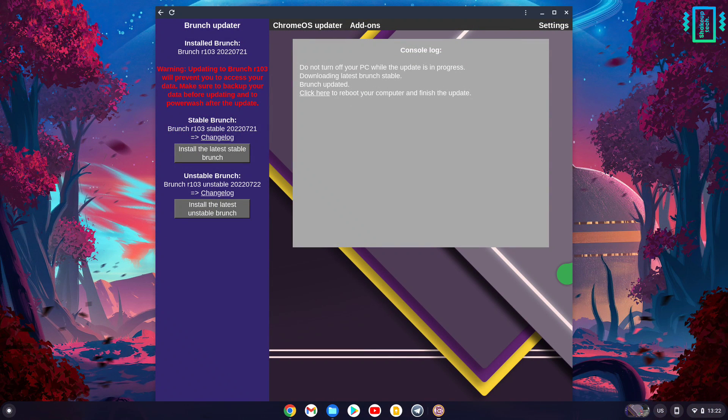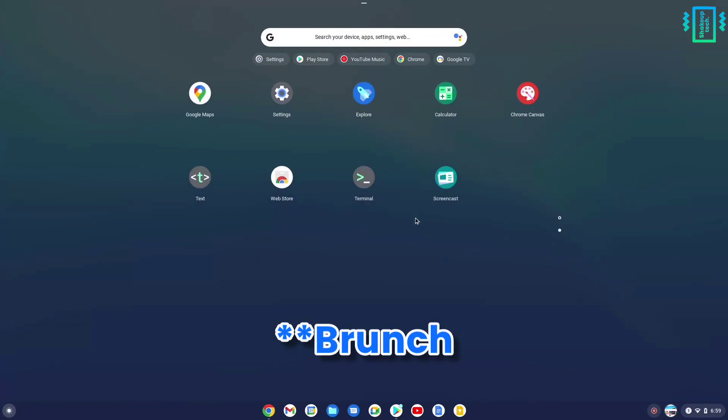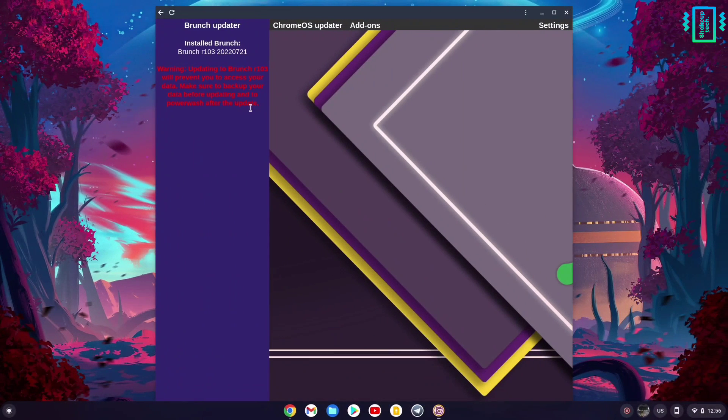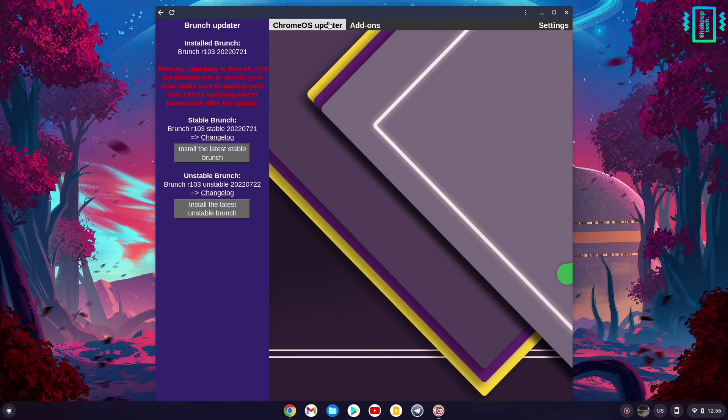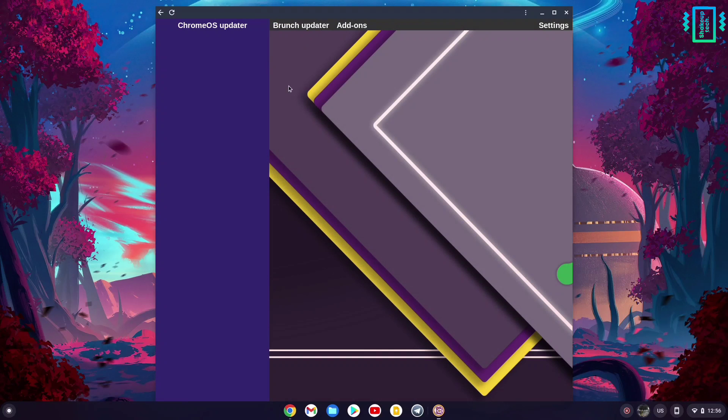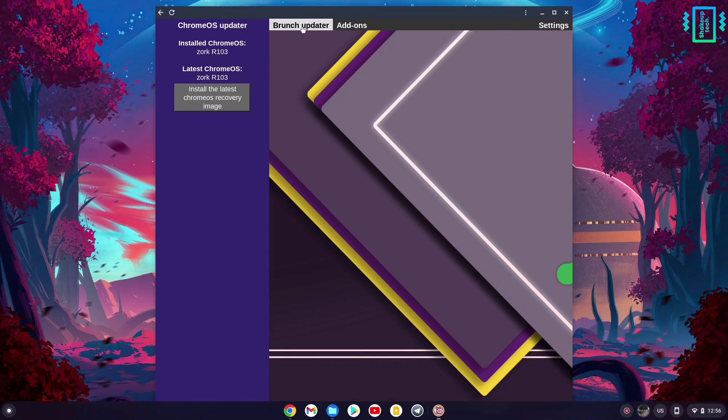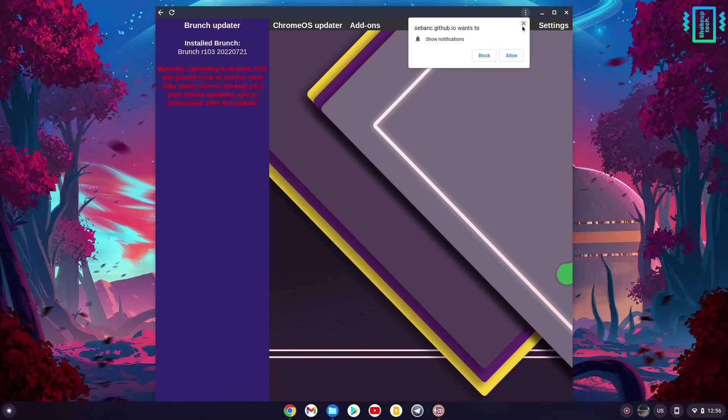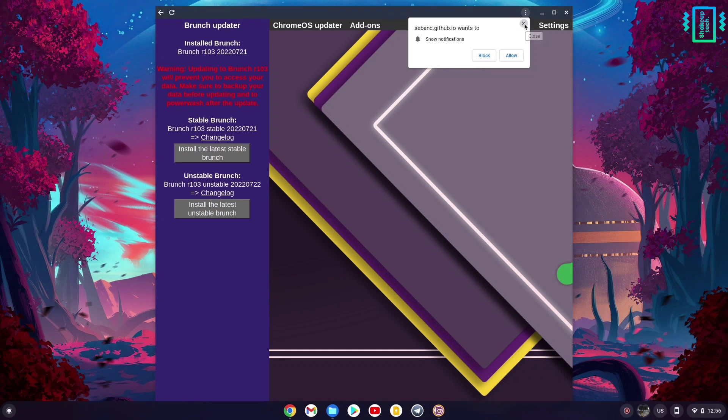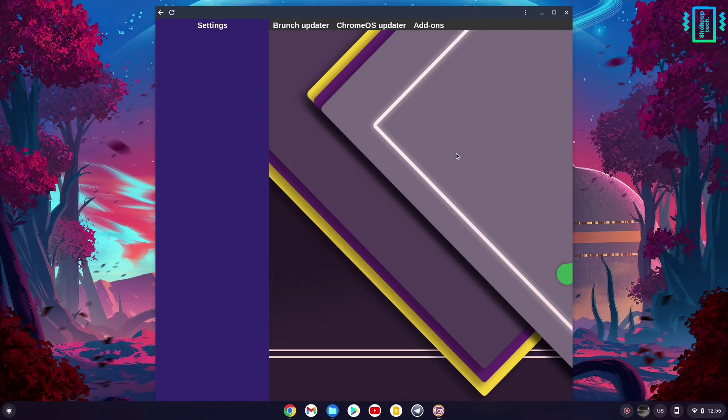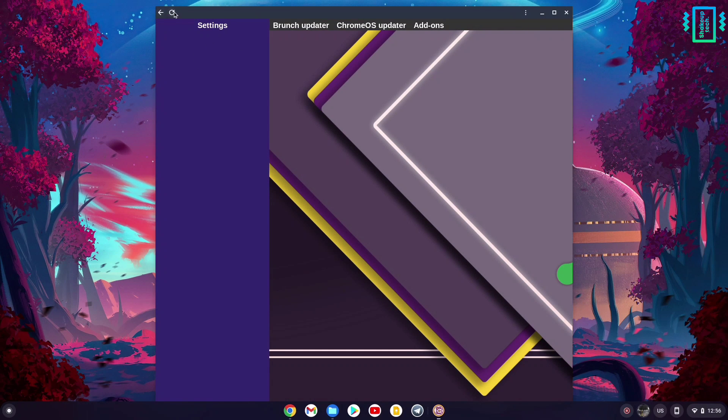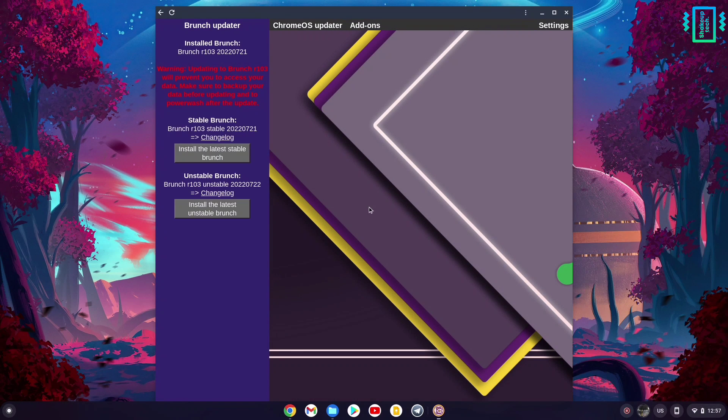Simply reboot your system and it will update your Chrome OS. Similarly, you can also update Chrome OS after updating Brunch. It will then restart and update your system. This is an automatic process, so you don't need to download updates and manually run them.